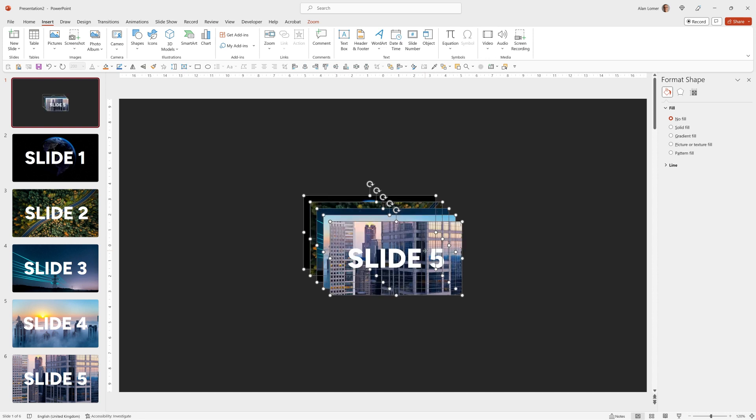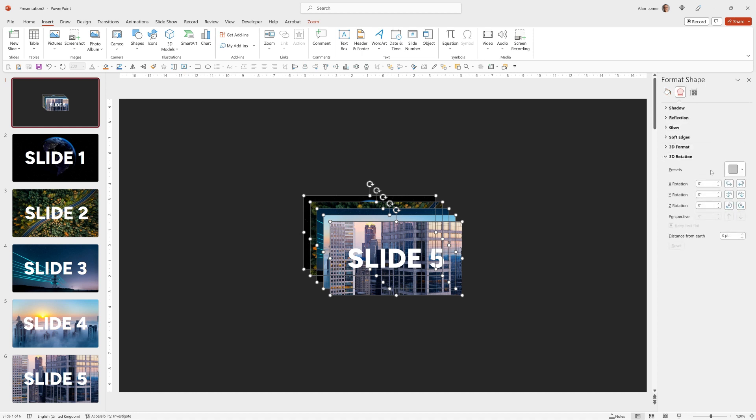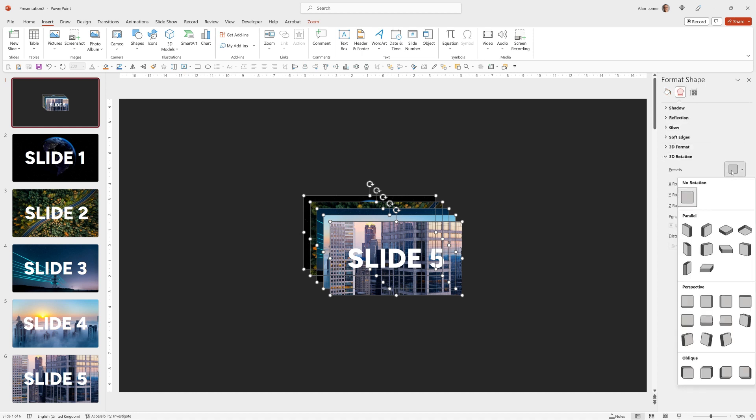By default they'll come in like this and while they're all selected we can go to the format shape option, go to effects 3D rotation and choose the preset here which is isometric top up.